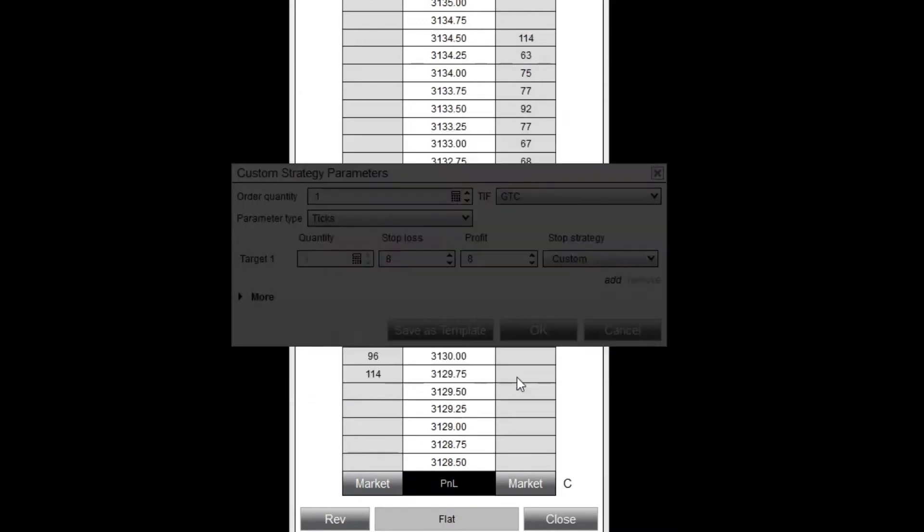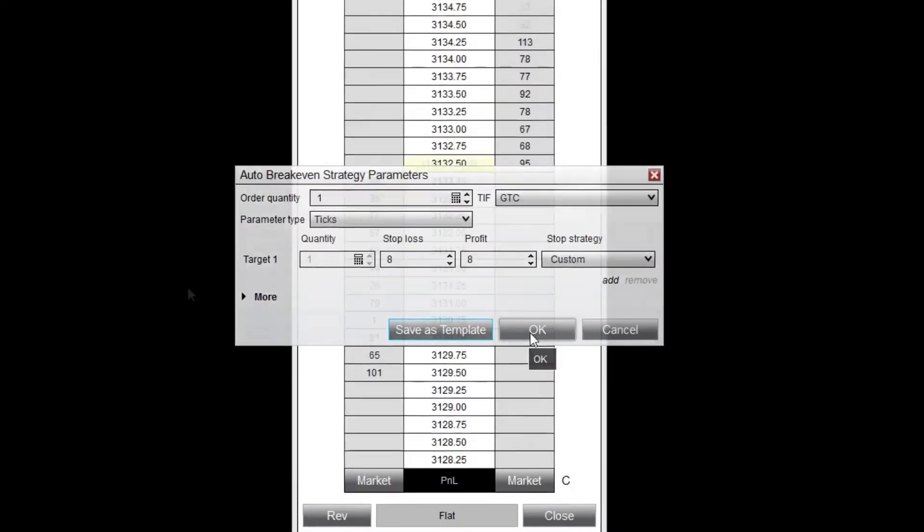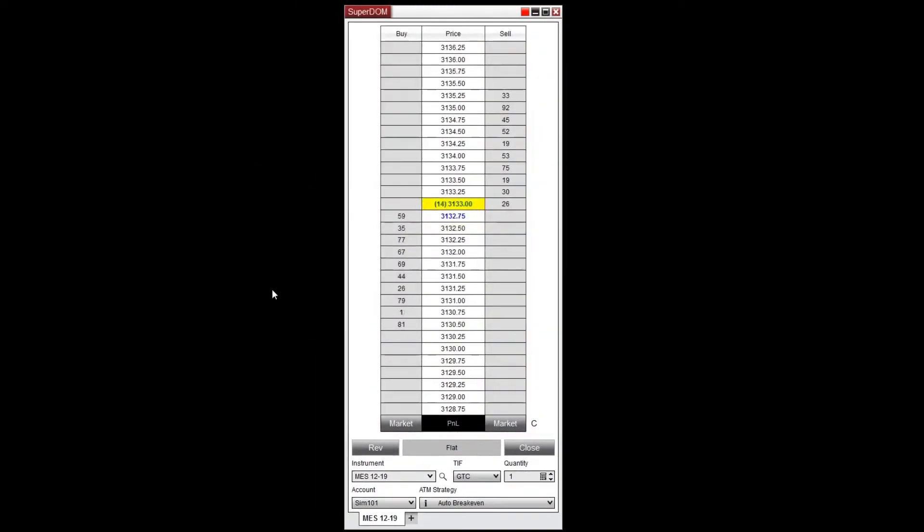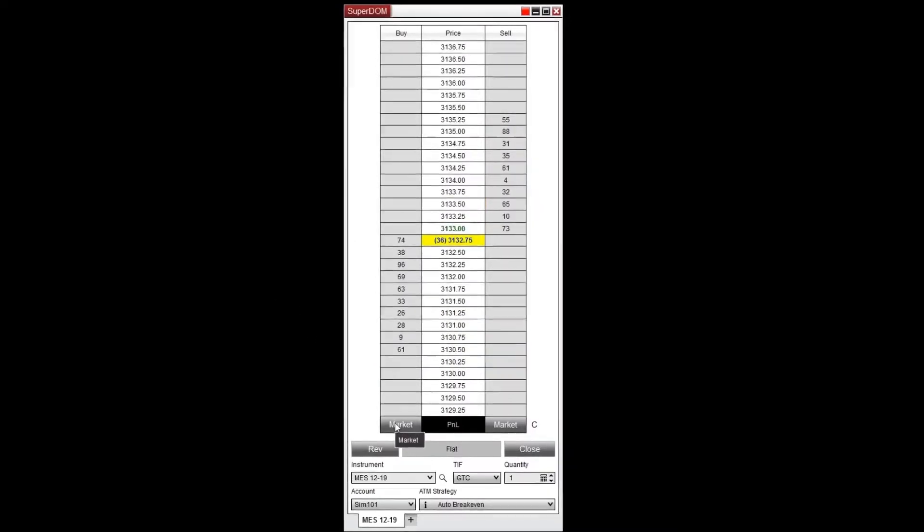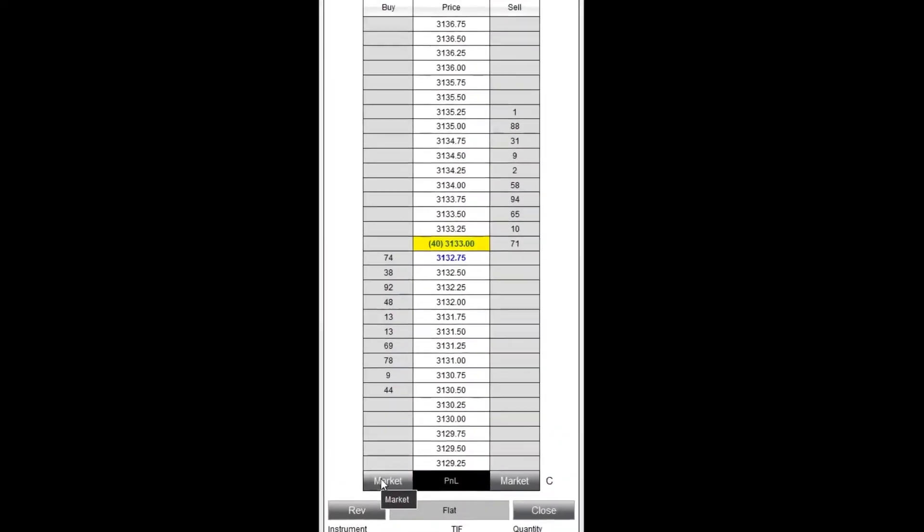Now let's watch this ATM strategy in action. First, I'll make sure my saved strategy is selected from the drop-down menu, and that I have the appropriate quantity selected. I'll click buy to enter the market long.